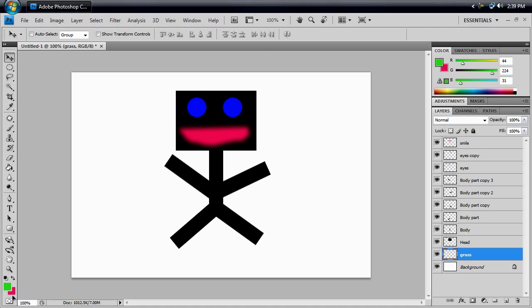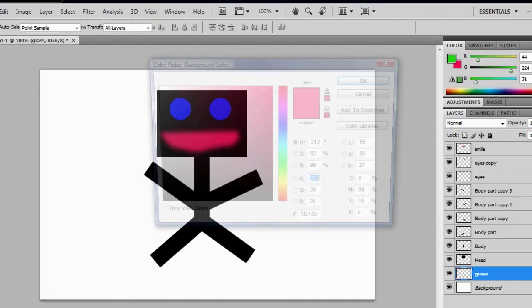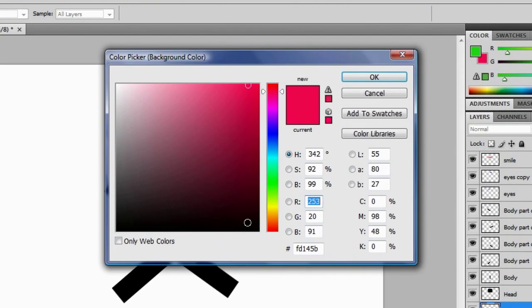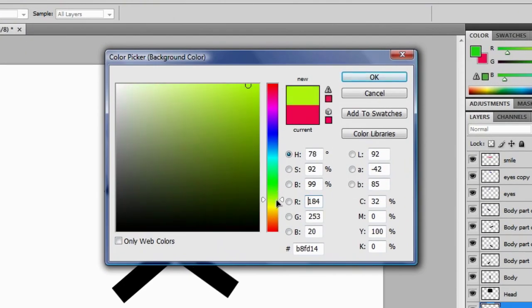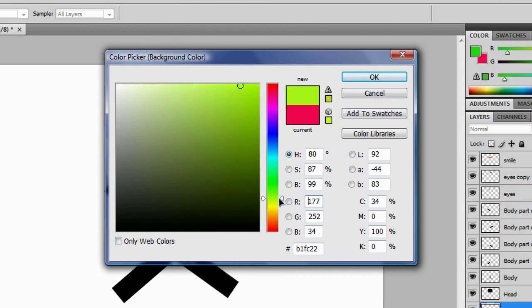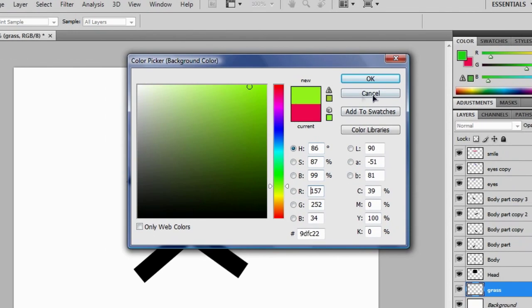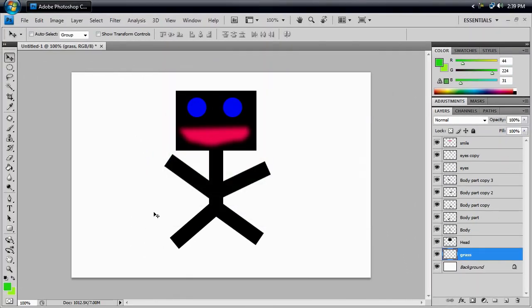We're going to click the background color, make that more of a dead grass kind of color. Maybe a little more green. A little more green. Okay, that looks a little better. All right, we've got grass colors.